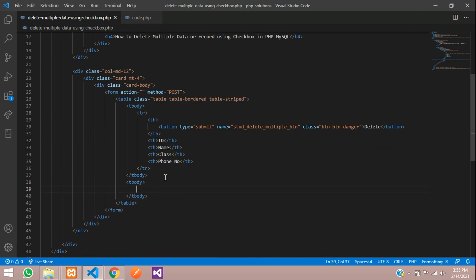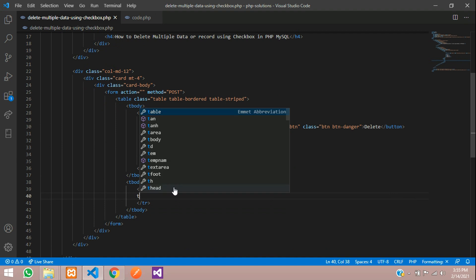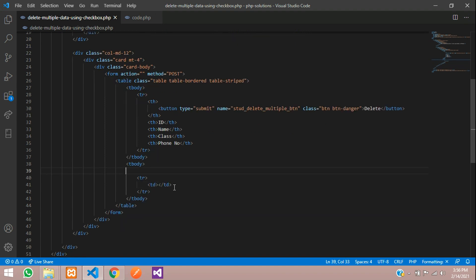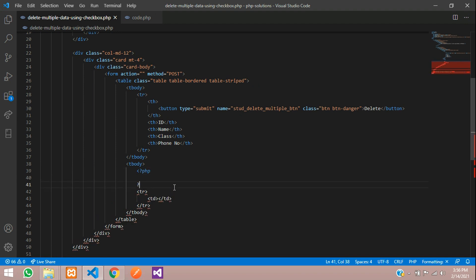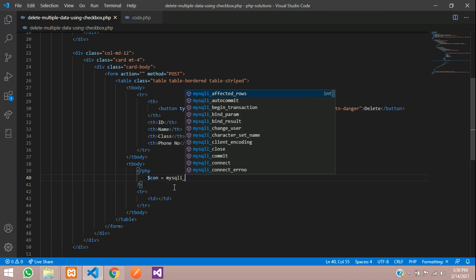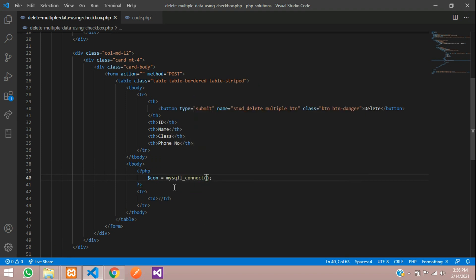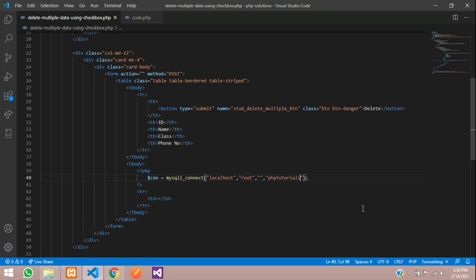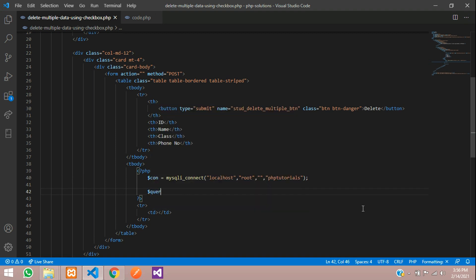In the table body, we start with a table row and table data. We'll fetch all the details, so let's write the PHP code first. Open PHP, close PHP. Give the database connection: dollar con is equal to mysqli_connect() with localhost, root as the username, null as the password, and 'php_tutorials' as the database name.